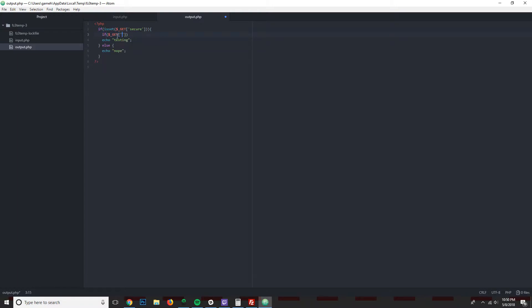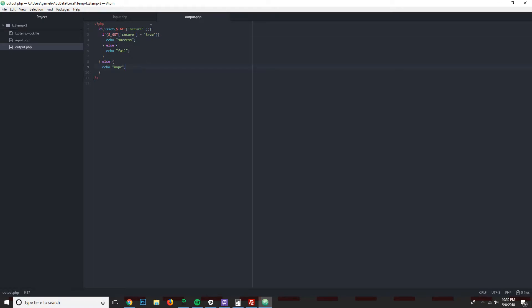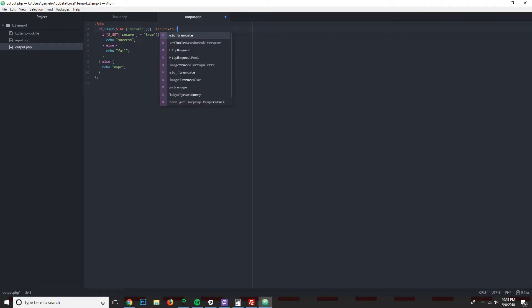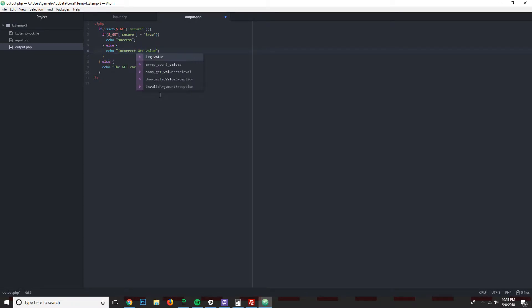And then in here we'll say if GET secure equals true, echo success. Else, we'll just change this up to echo fail. And so what we're saying on this output is, if the GET variable secure equals true, we want to echo success, if not echo fail, and if the GET variable secure is not set, we want to echo the GET variable was not set. And over here we'll say incorrect GET value.